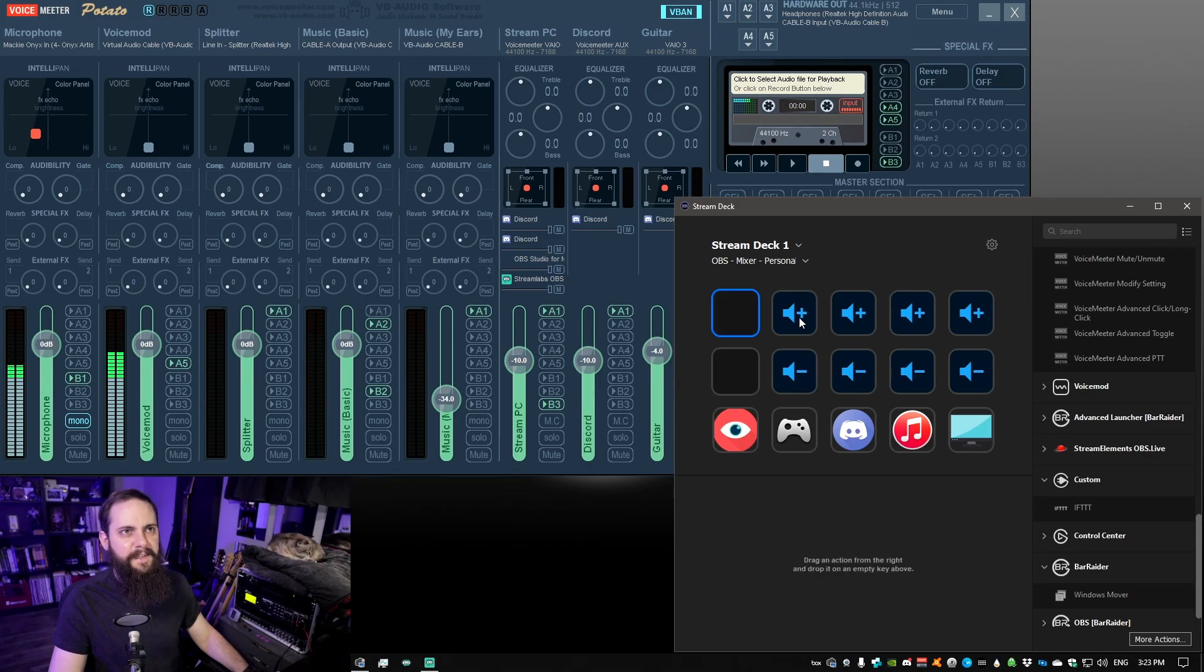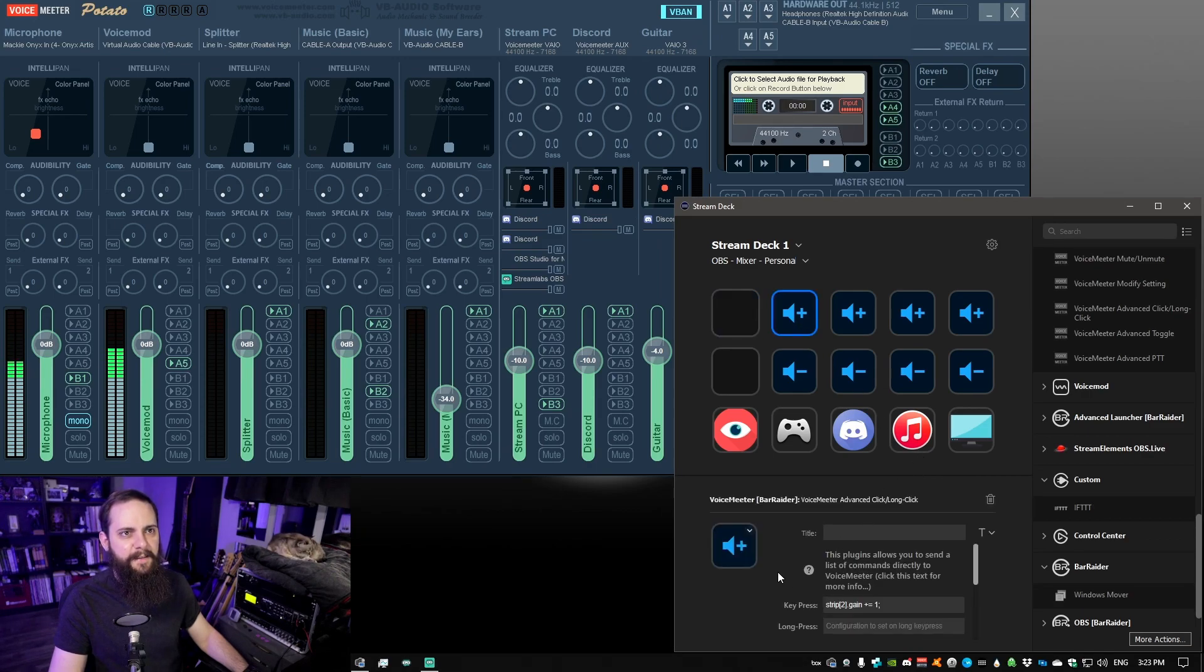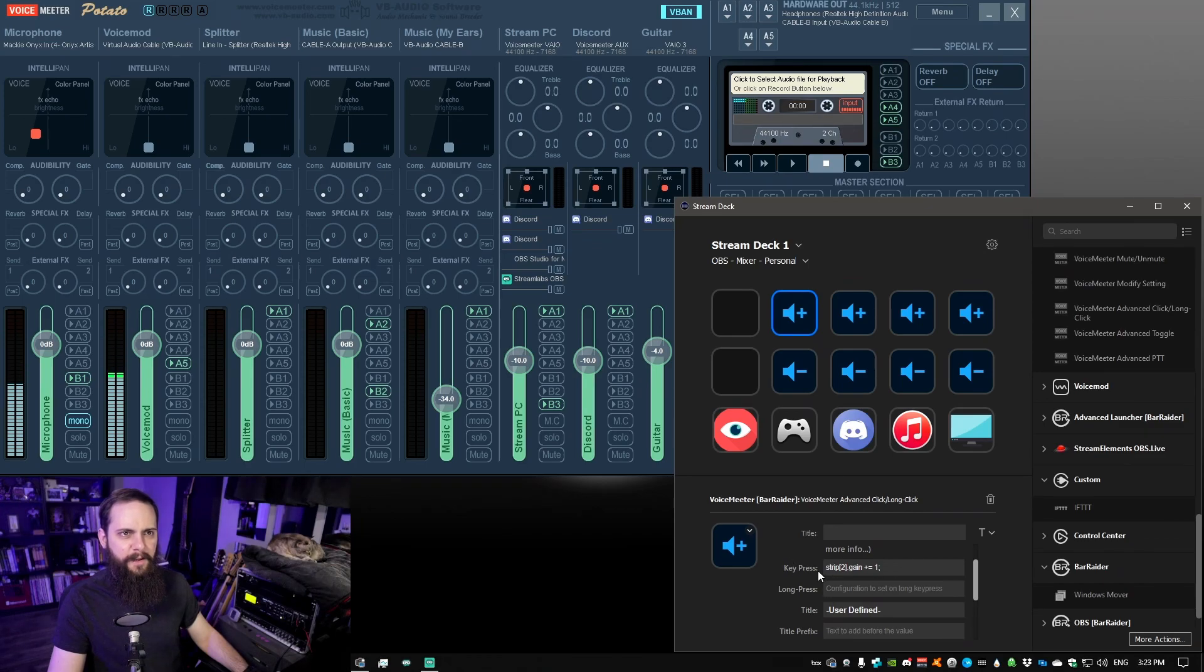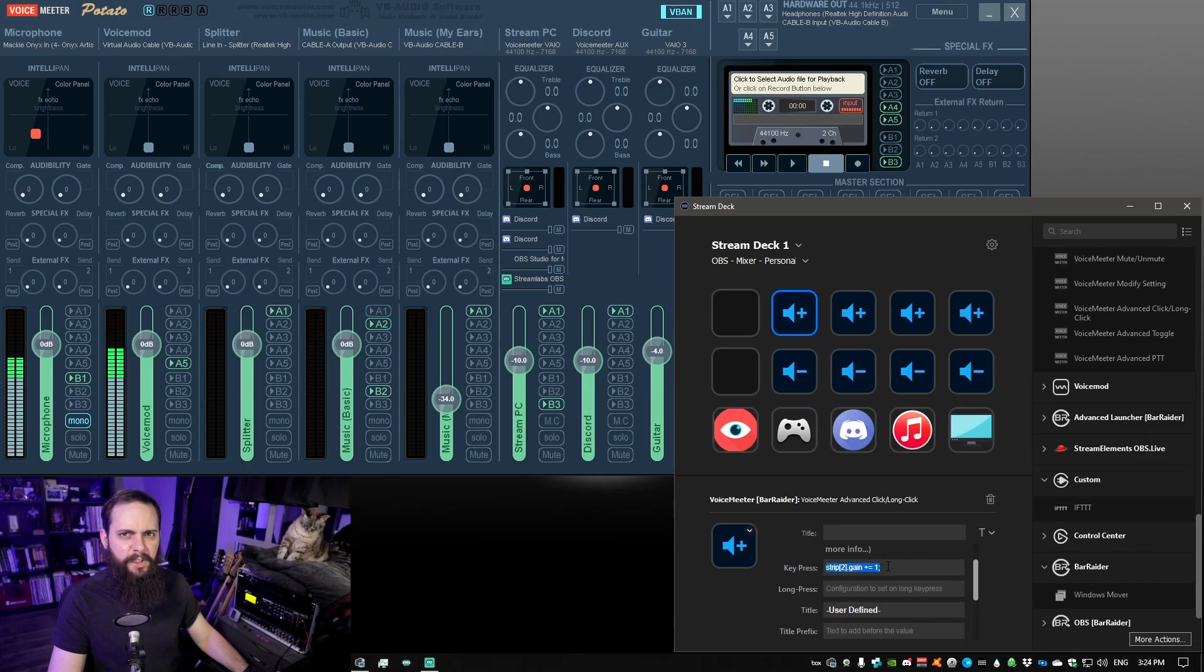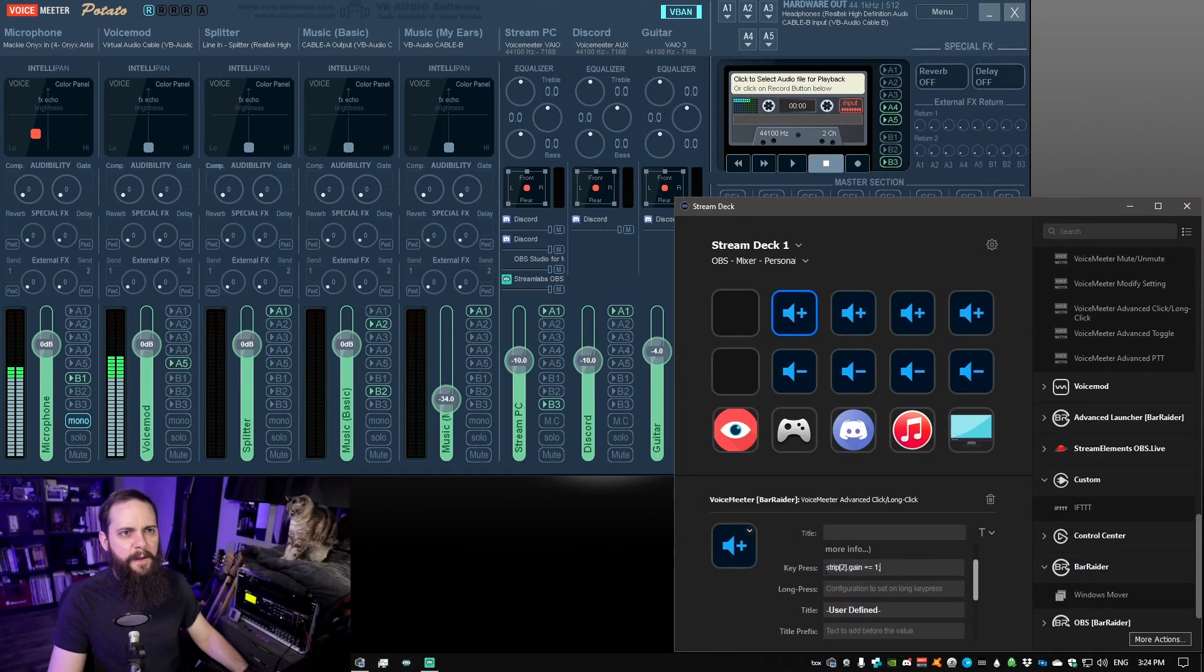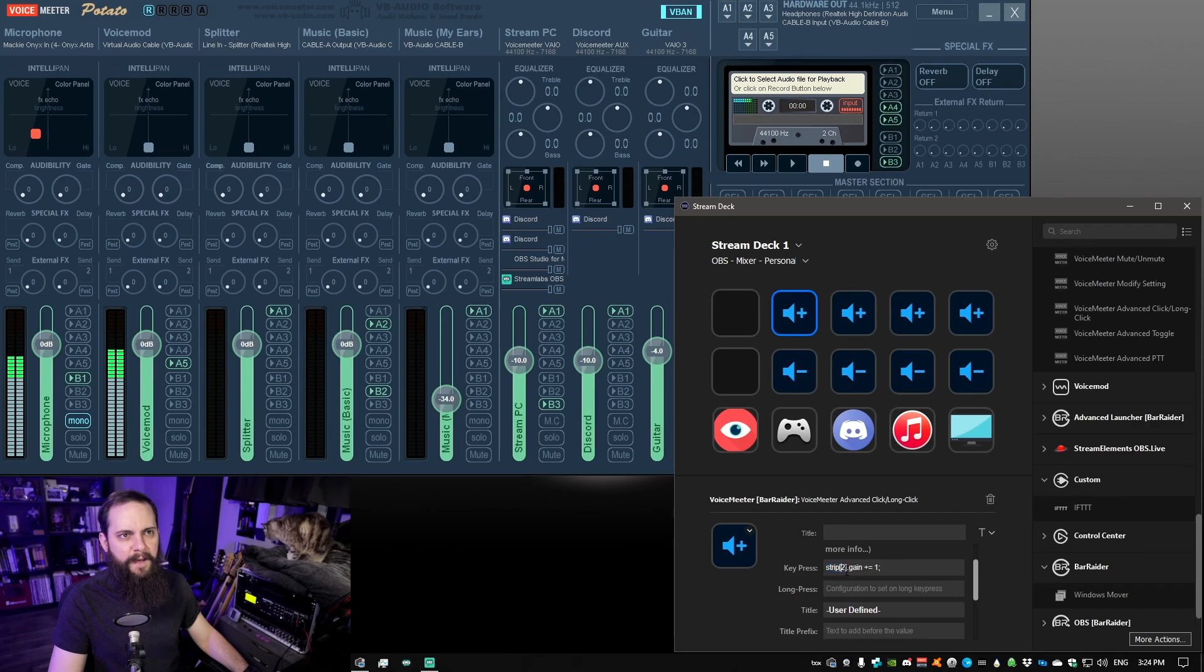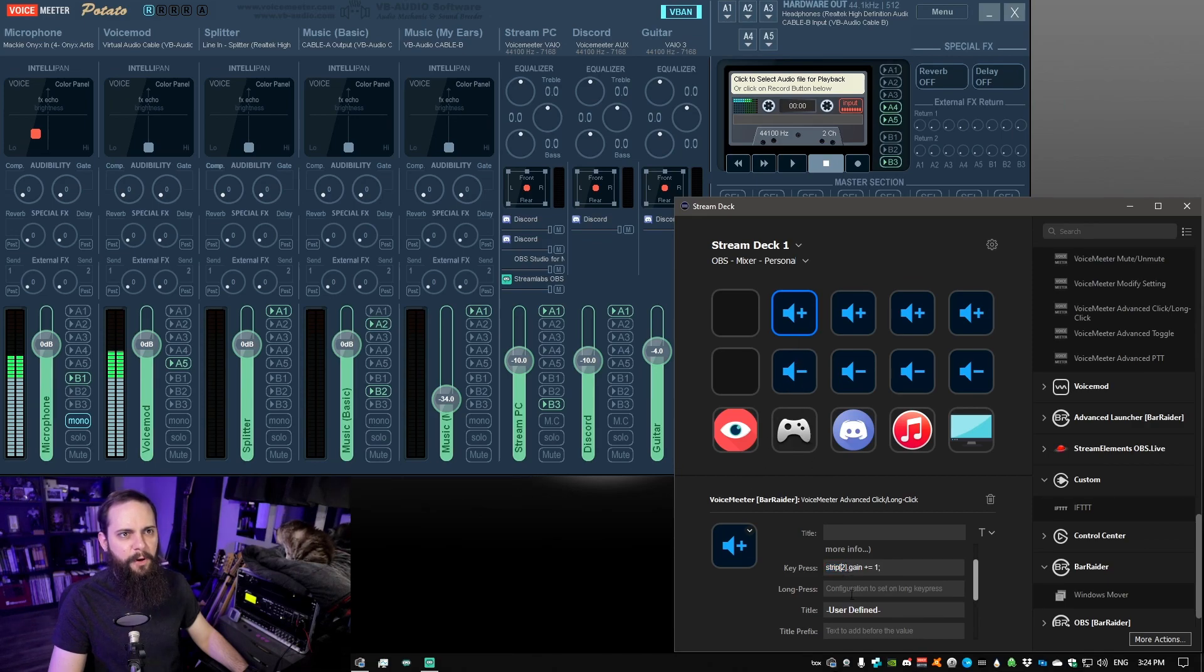As far as settings, if we take a look at the increase volume one, you can see I've got the key press. These are the commands - I'll put these in the description so you can better understand them. But essentially what we're doing is we're picking what strip we're modifying. For example, for this one we are looking at the game audio, so it's strip 2.